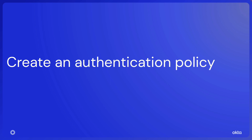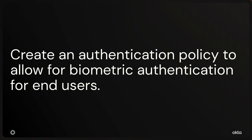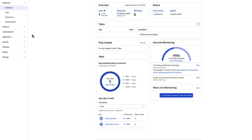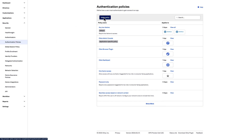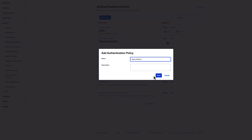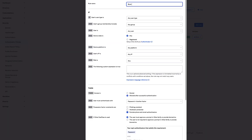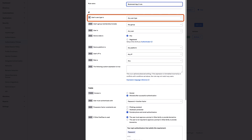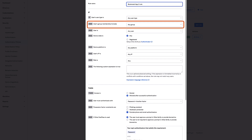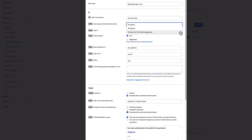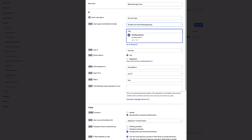Create an Authentication Policy to allow for biometric authentication for end users. These steps use one of the Bookmark Applications you created in the prerequisites. Begin by navigating to Security, then Authentication Policies. Select Add a Policy and give the new policy a name. Click Add Rule. In the Add Rule dialog, add a rule name. In the Users User Type Is field, select any user type. In the Users Group Membership Includes field, select at least one of the following groups — start typing the group name from the prerequisites and then select it.